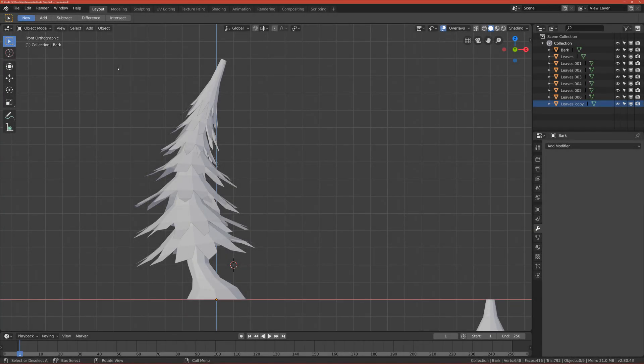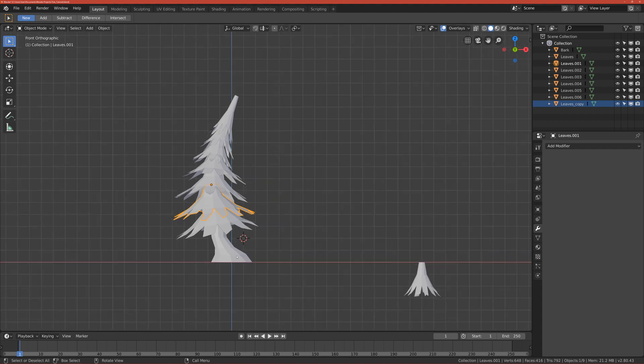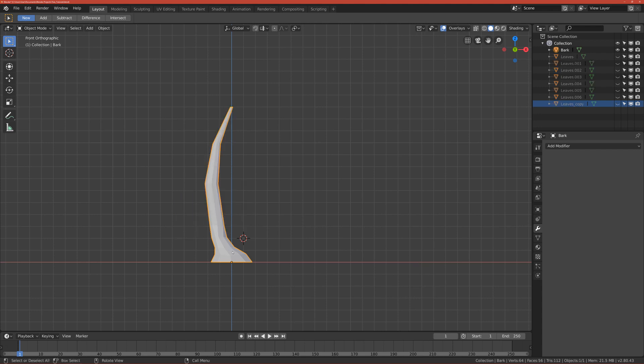Okay guys, this is unwrapping part. So first thing we want to unwrap is a bark. You click on the bark, click Shift H to isolate it, so basically everything will be hidden except the bark, and go to UV editing.